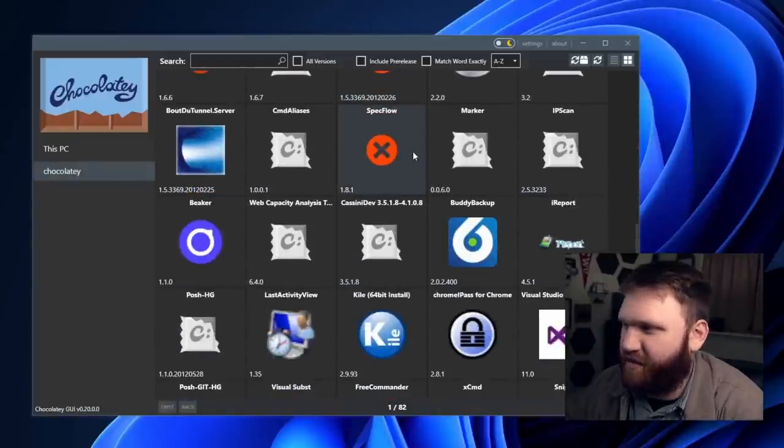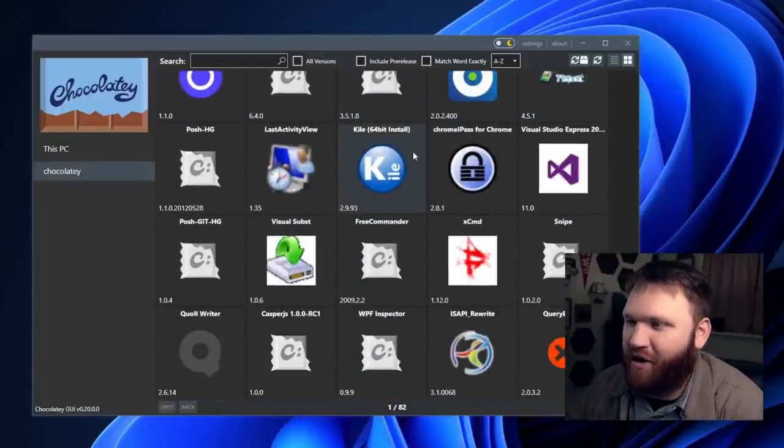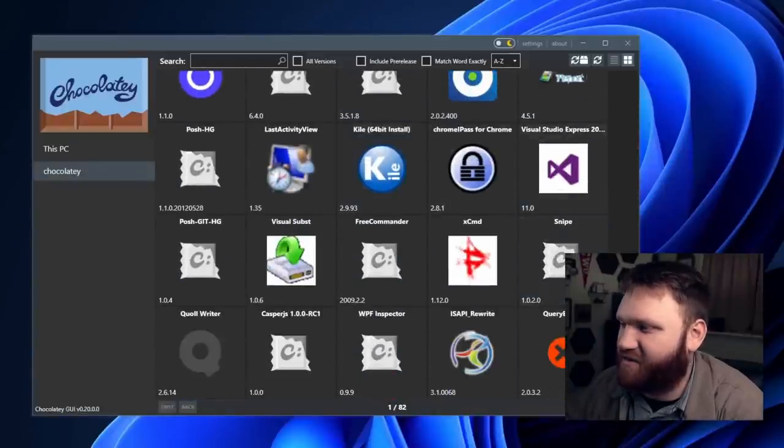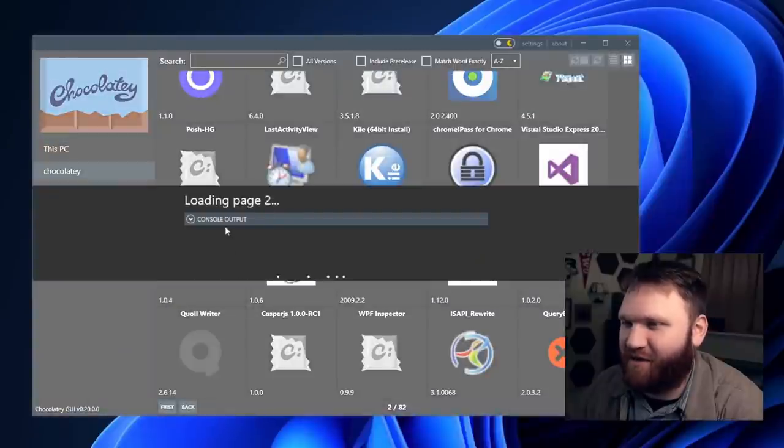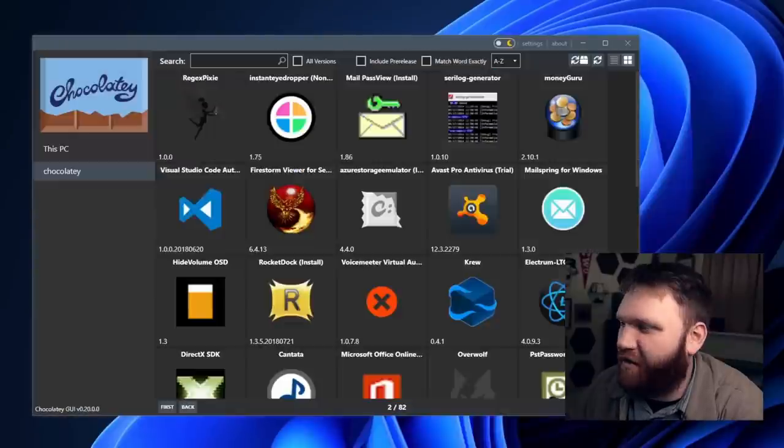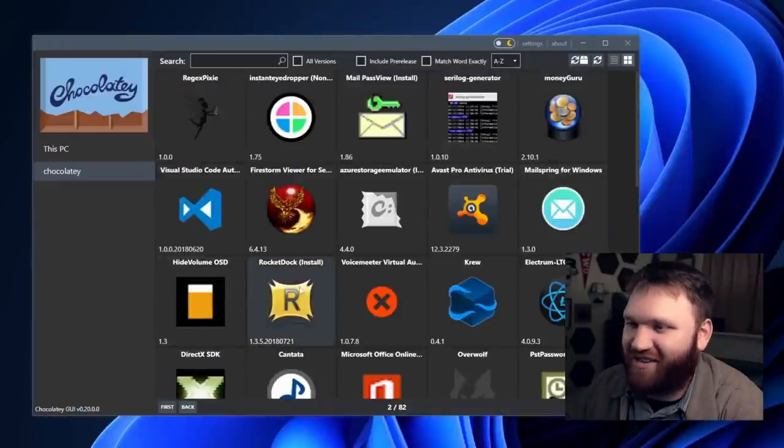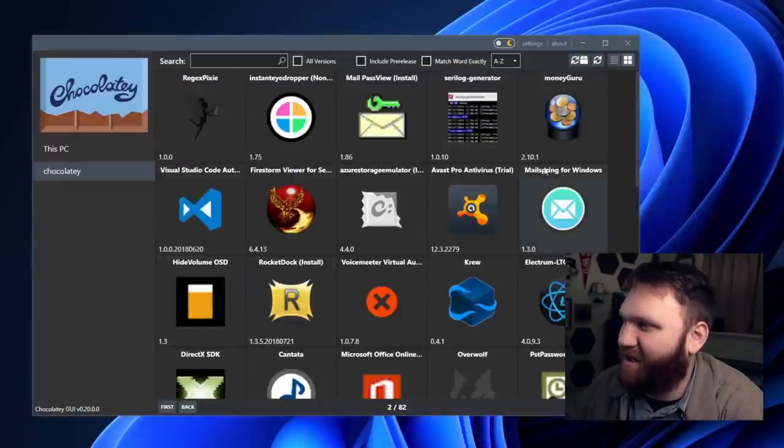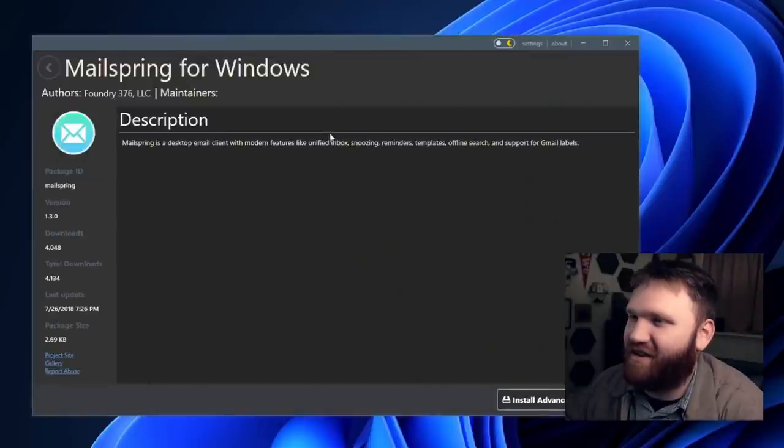So a lot of these applications are going to be a little less well known to the next page. See if there's anything we can recognize. Oh, here we go. There's rocket dock there, which might even be better. But let's go ahead and grab Mailspring here.